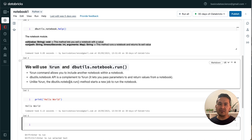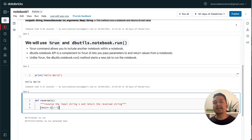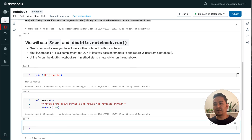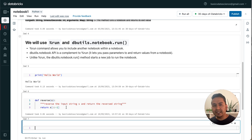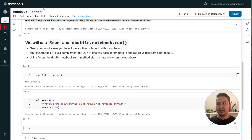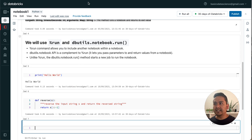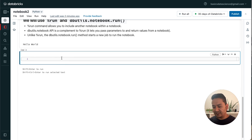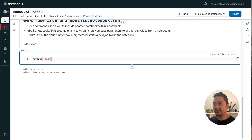Next, let's say you want to create a function in Notebook One and run that function in another notebook. I can create a function here — this is just a reverse function that reverses the input string and returns it. I can run this function now. The function name is 'reverse'. Now if I go to Notebook Two and run 'reverse' passing 'apple', I want to get the reverse.